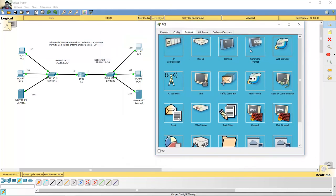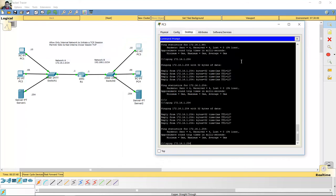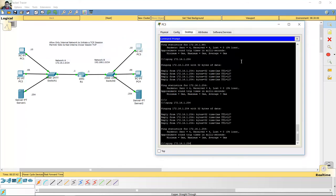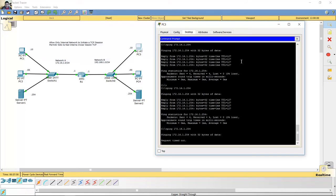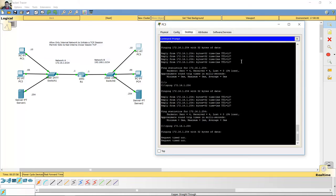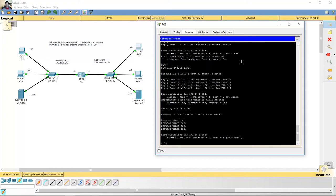PC3 — ping to the server will not work because ping is not a TCP protocol; ping works with ICMP protocol. Si el ping no va a funcionar porque ping no es un protocolo TCP — ping usa el protocolo ICMP.